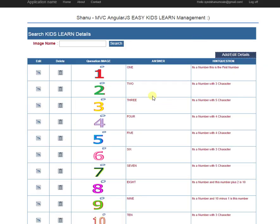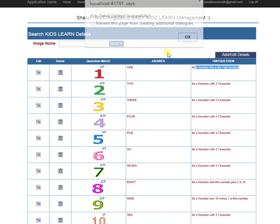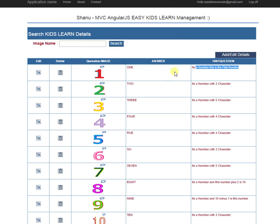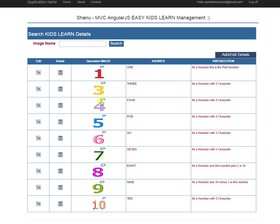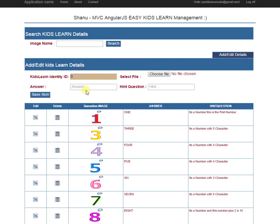This is the admin management panel where the admin can add images, add answers, and add hint questions. Each question can be edited and deleted. For example, for question number two, the admin can change or delete it. If we click delete, the question will be deleted. To add the question back, the admin can click add and enter the answer as 'two', then choose and upload an image.